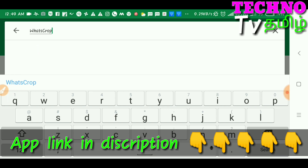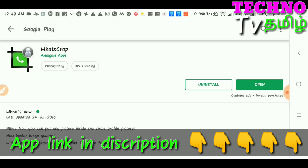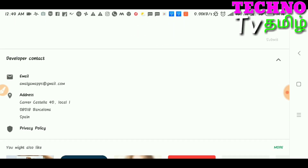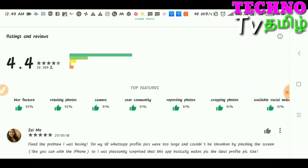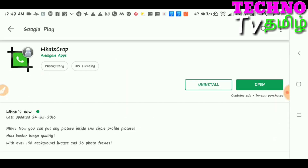You can see the first option — the app is already available to download. The ratings are super — this app has a 4.4 rating. With this app, you can put any picture inside a circle profile picture, with better image quality, over 156 background images and 36 photo frames.